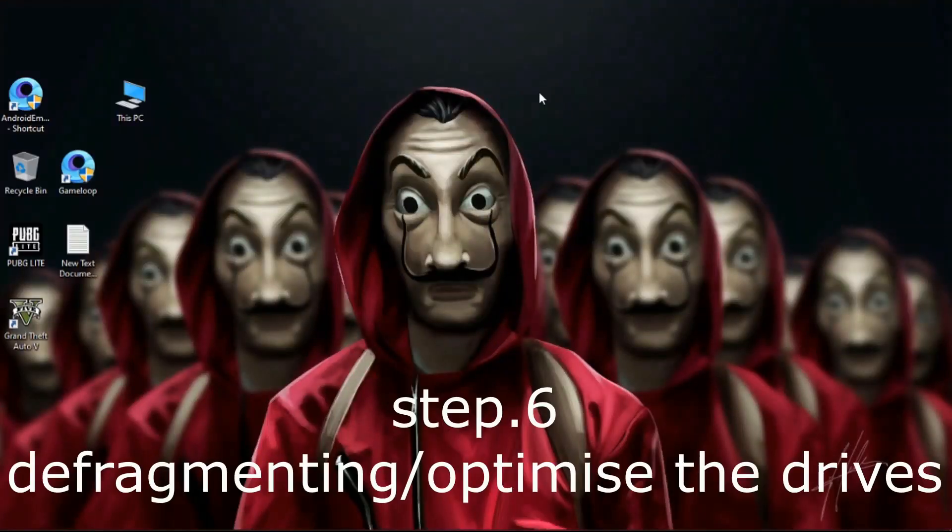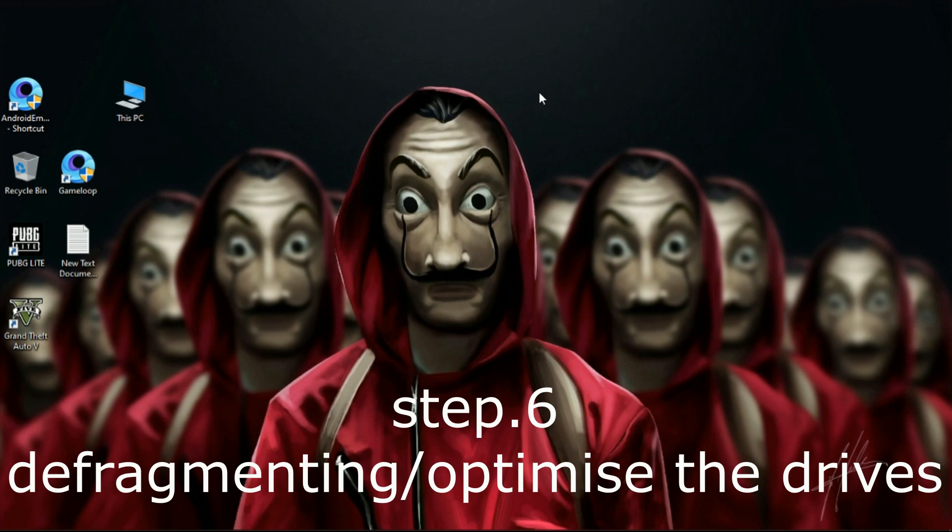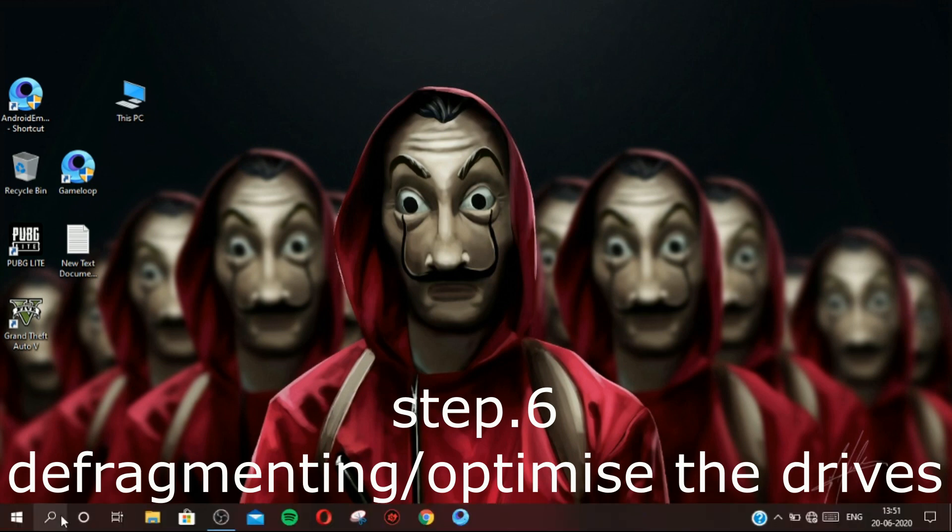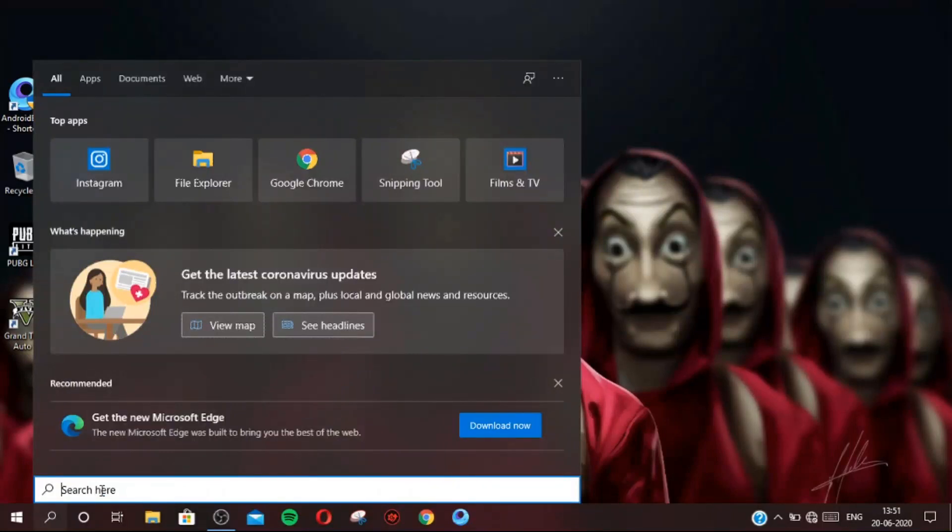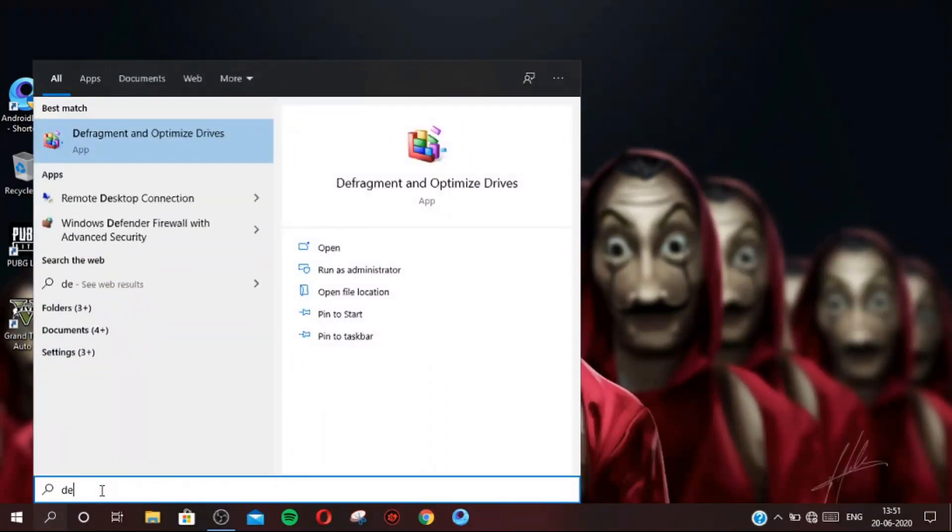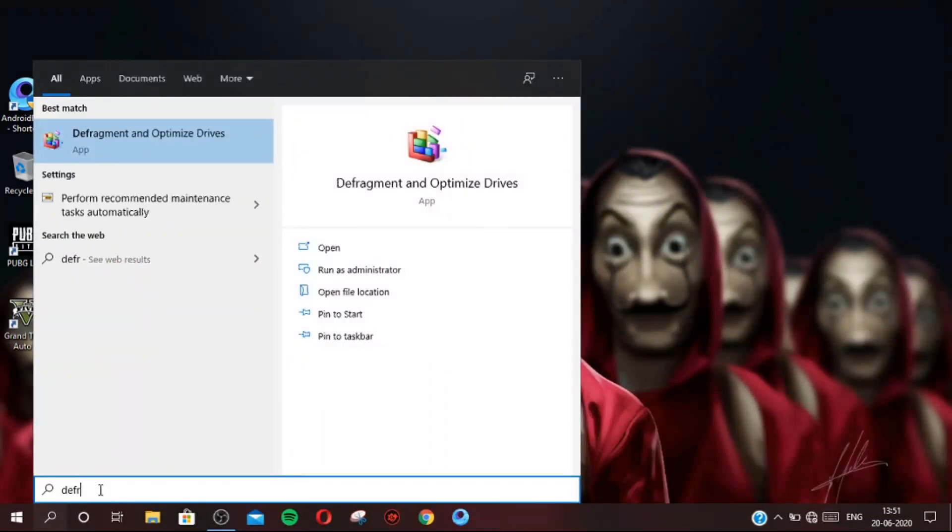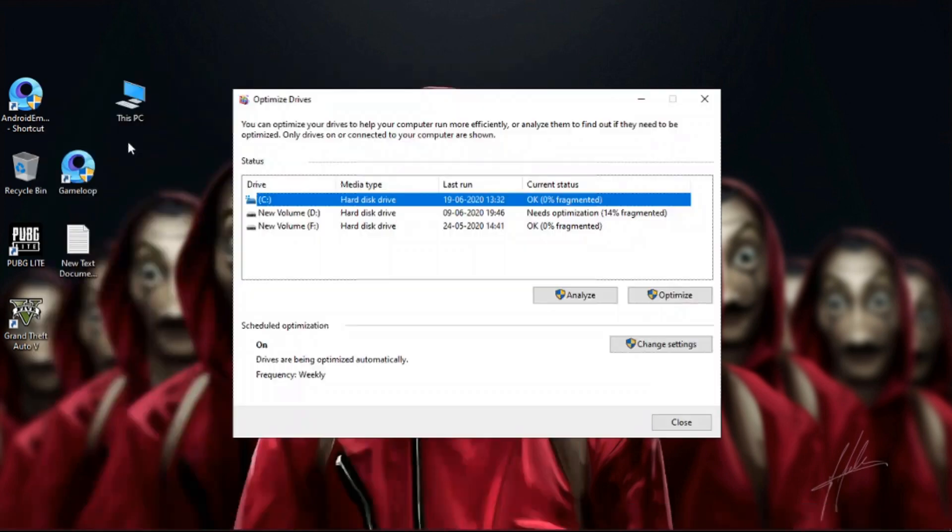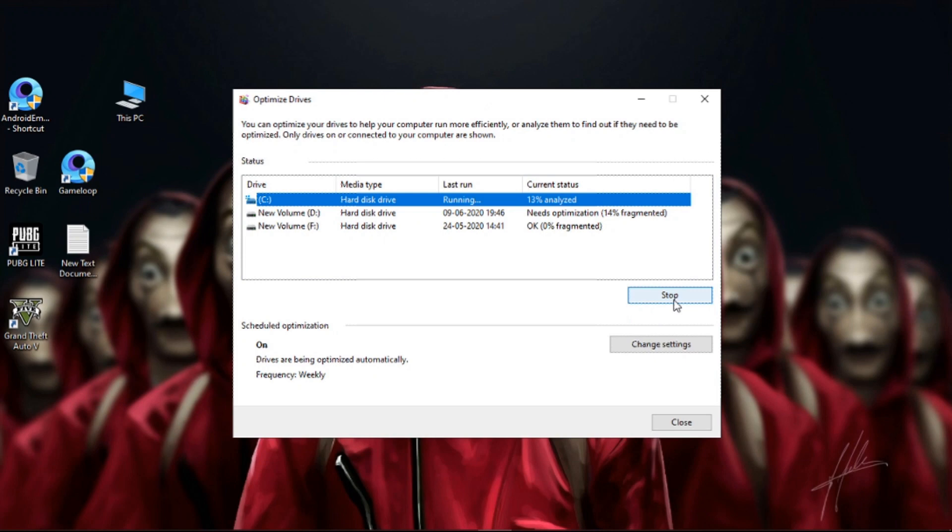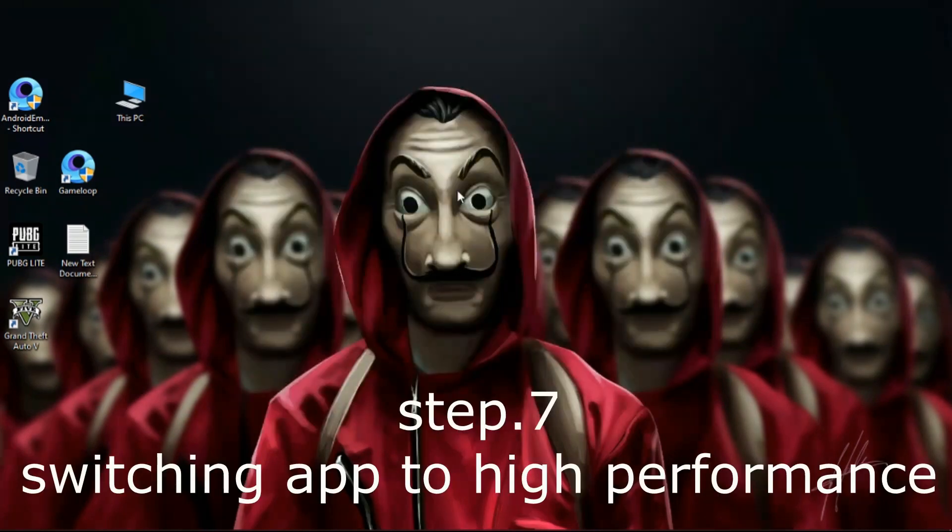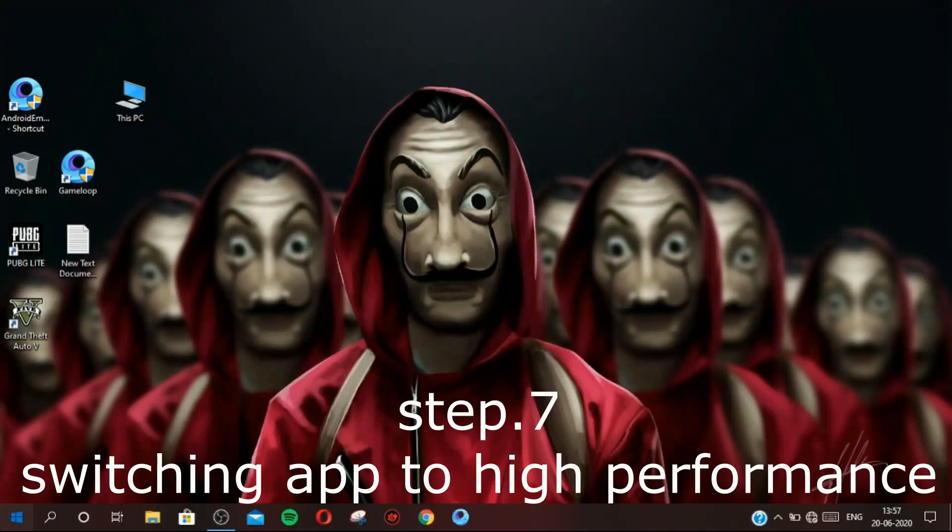Step 6: Defragmenting and optimizing the drives. Go to Search and type 'Defragment and Optimize Drives.' Now one by one, select your drive and optimize it. Don't optimize SSDs; it will take a few minutes.